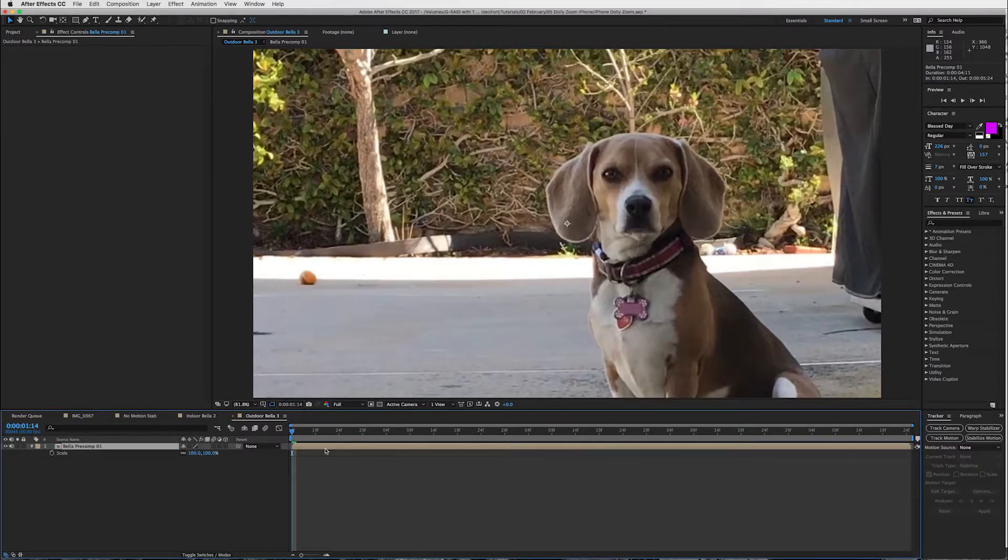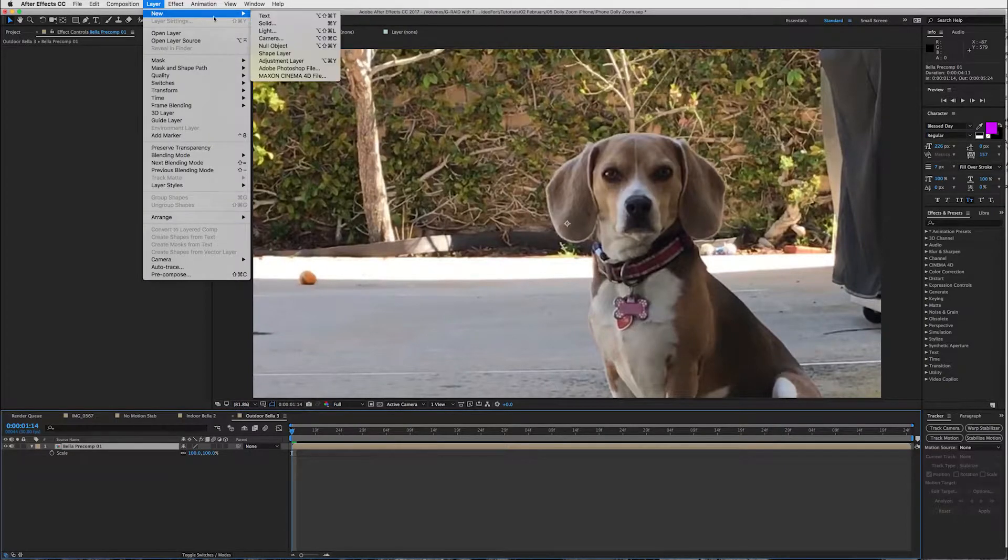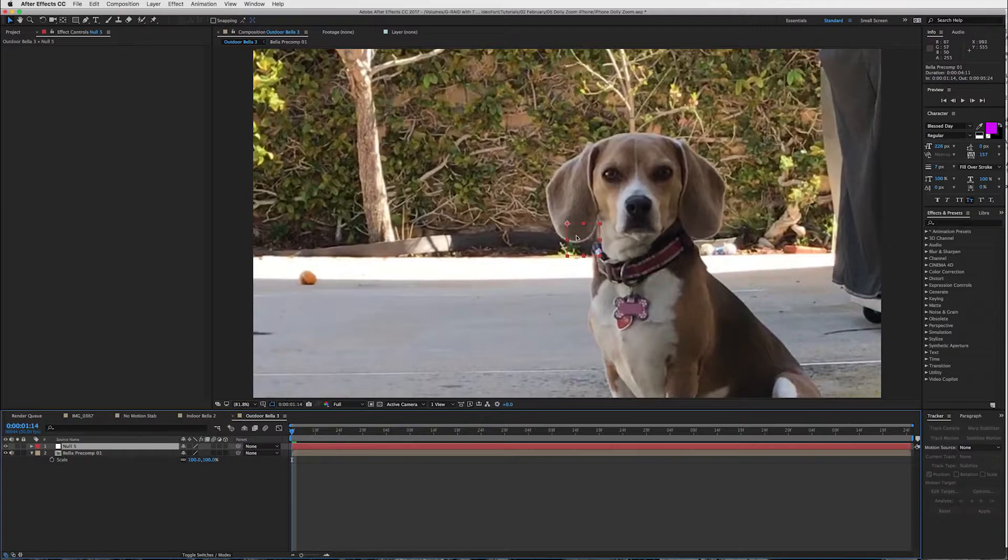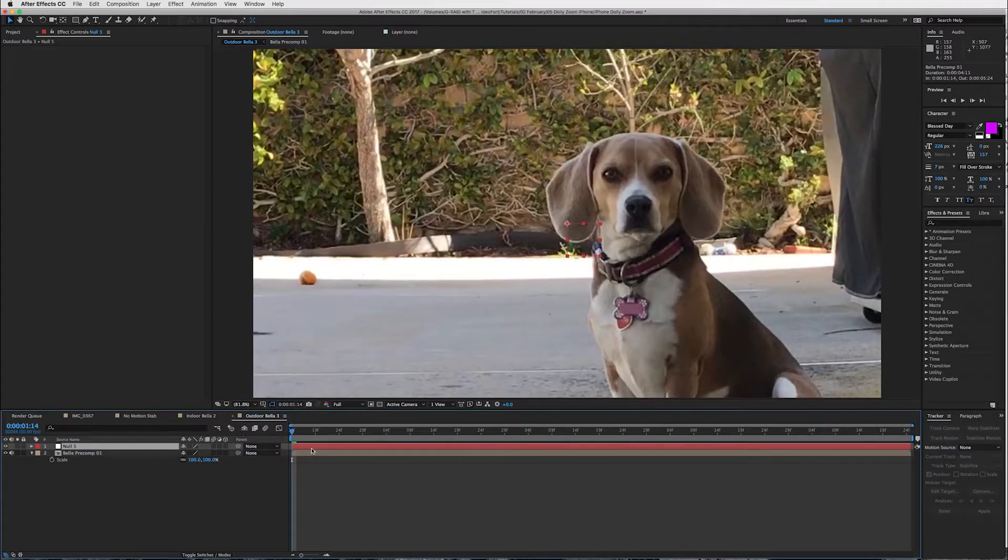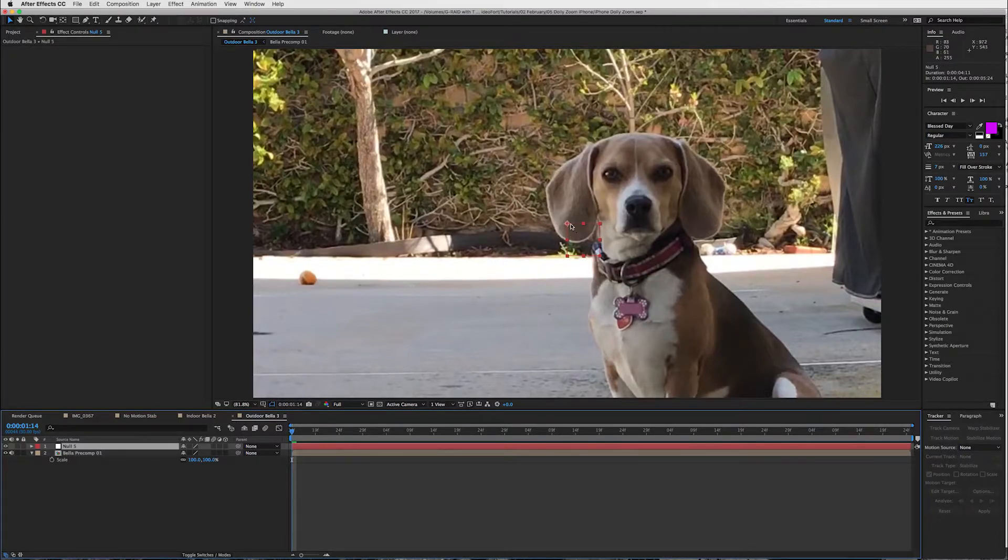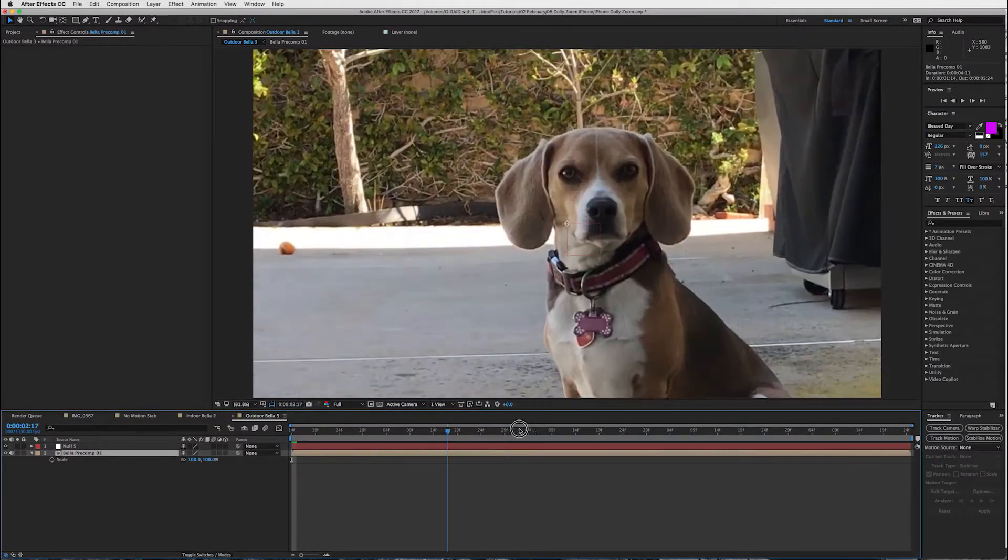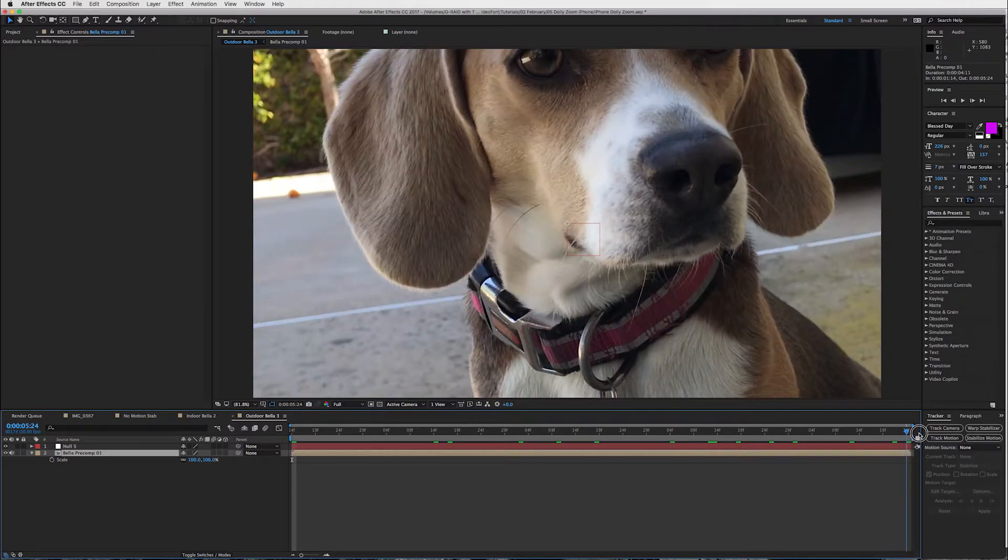So what we're going to do is go into layer, new null object. And now I create a null as a reference point. So this is my middle. When After Effects sets a null object in your composition it puts it directly in center. So you can see this is where the center is and now I can use that as a reference point for where I want my dog's nose to be.